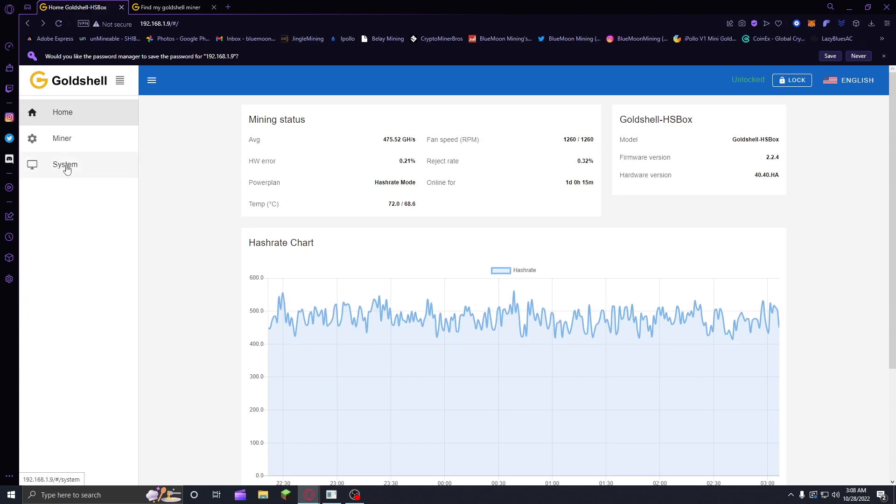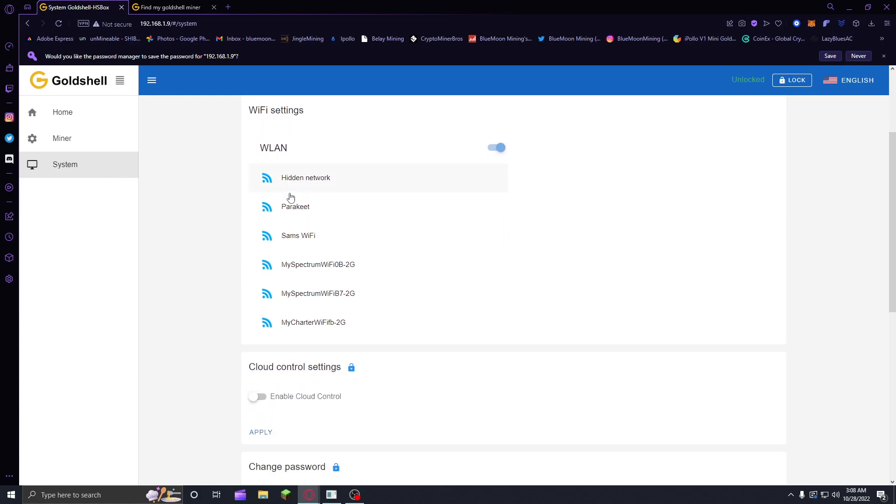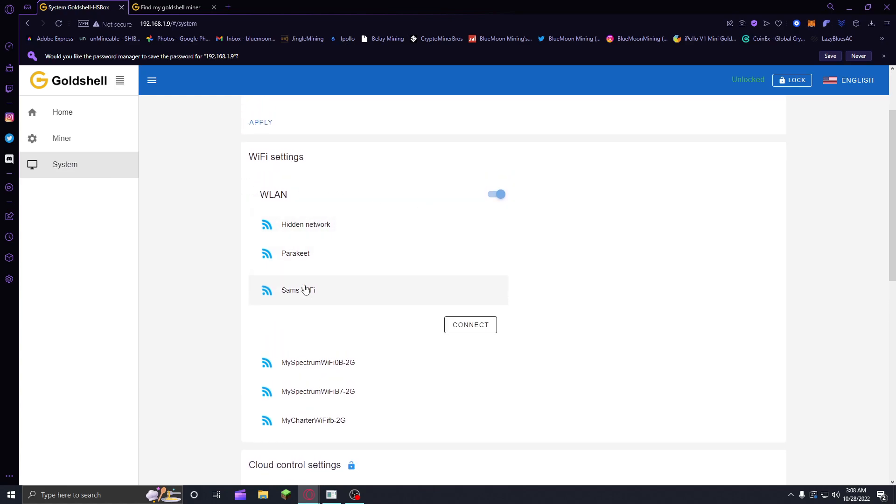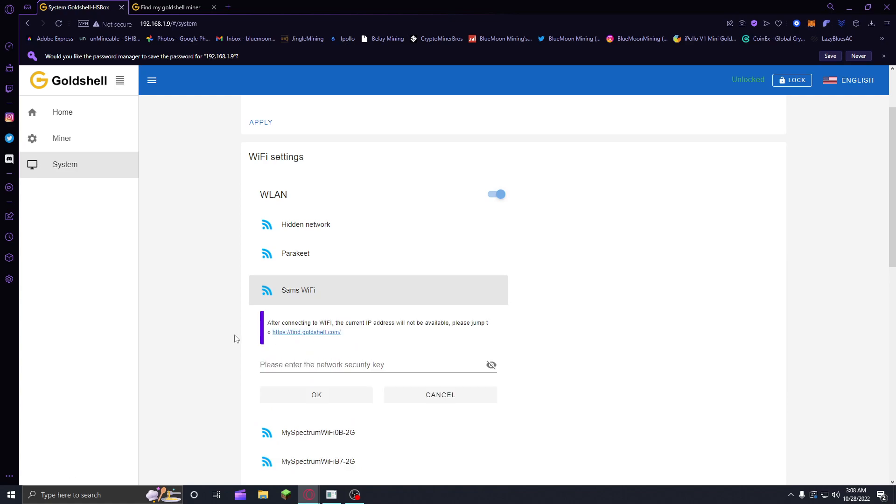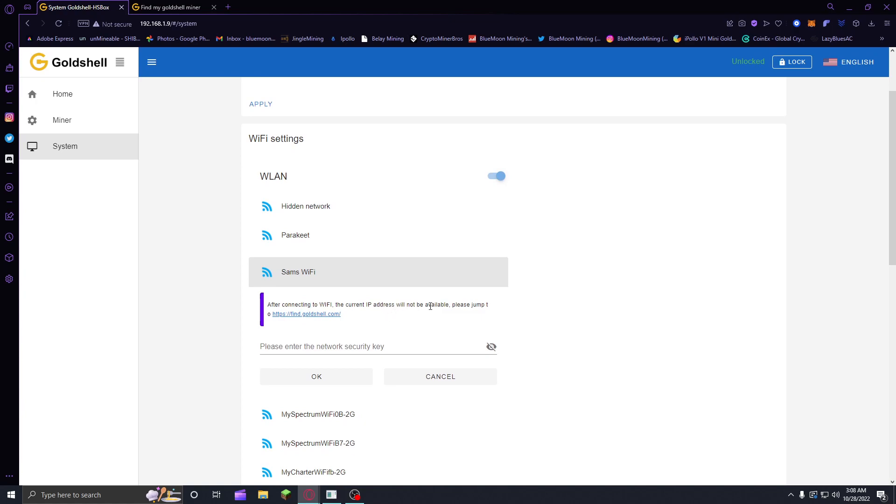You want to go to your system, and here's Wi-Fi settings. I'm going to log on to mine real quick. You click connect, and it's going to have this little link here saying after connecting to Wi-Fi, the IP address will not be available, please jump to findgoldshell.com.